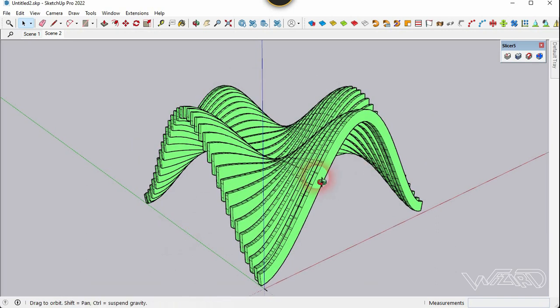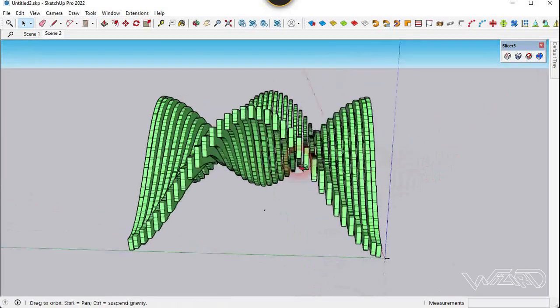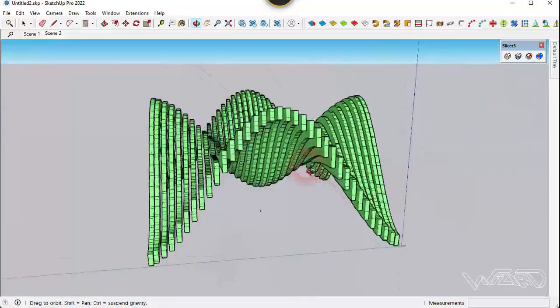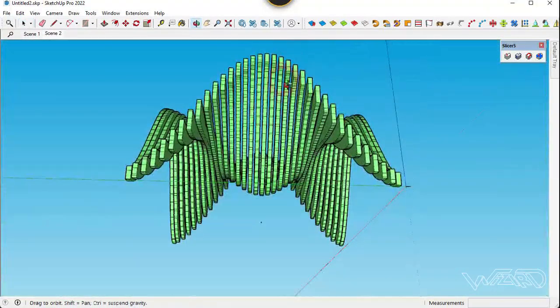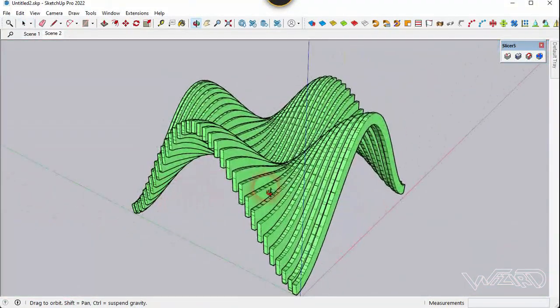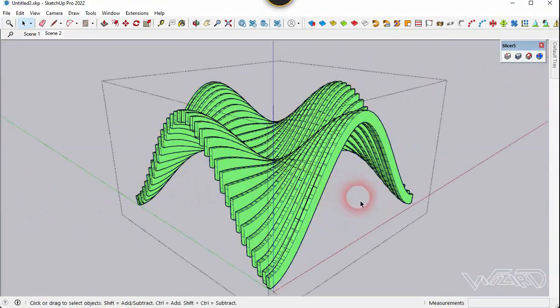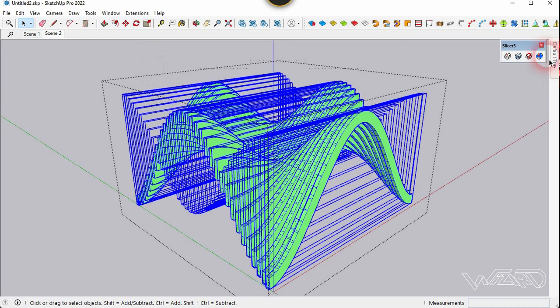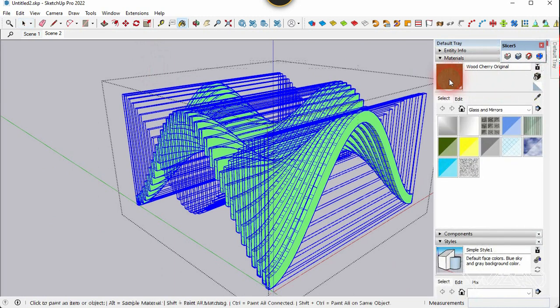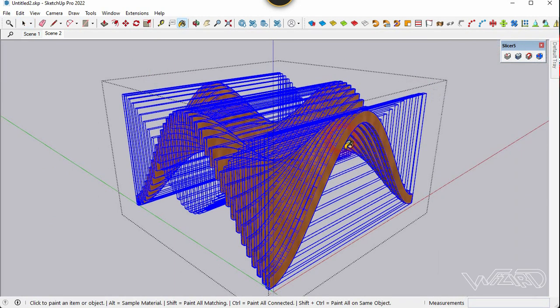As you can see, we got a perfect result for the parametric table. I hope you got the same result. Now get into this group, select all, and let's apply wood texture on it.